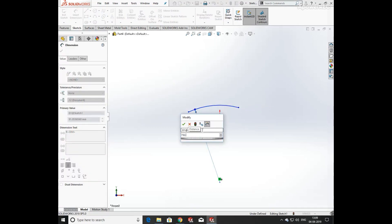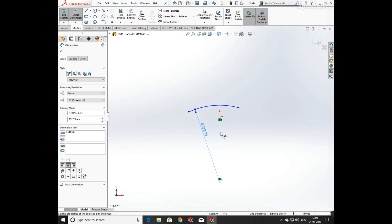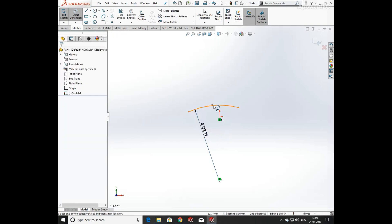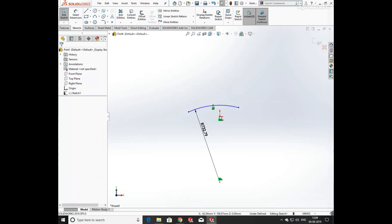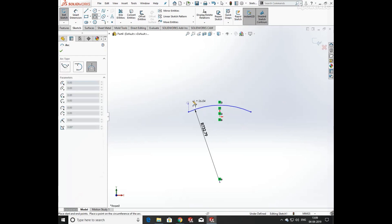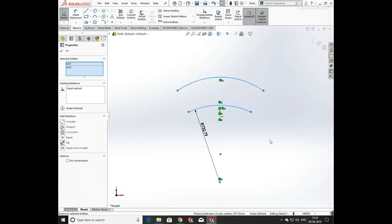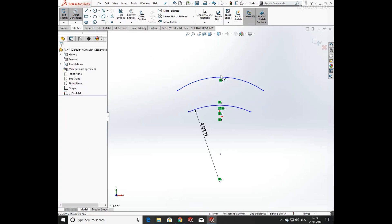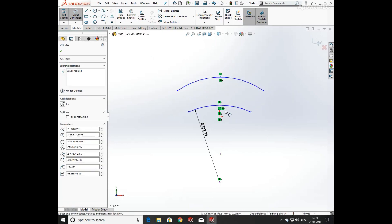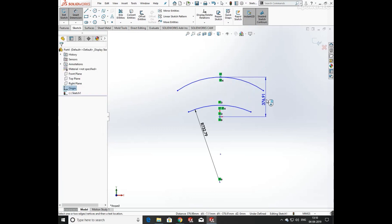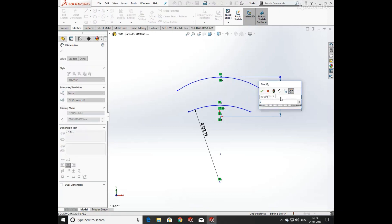Define the radius of the arc. Now select the center point of the arc and the origin and add a vertical relation between them. Again draw an arc and add relation equal.